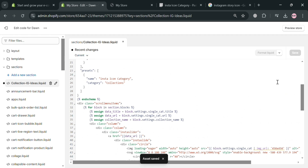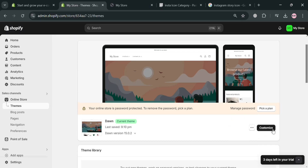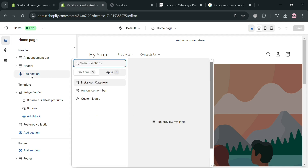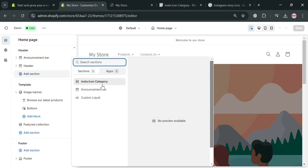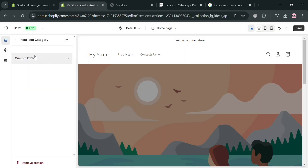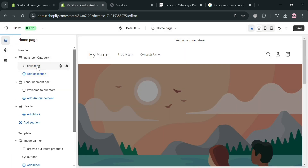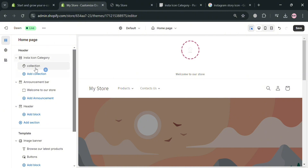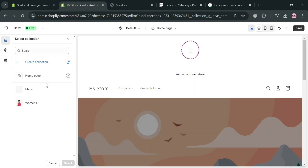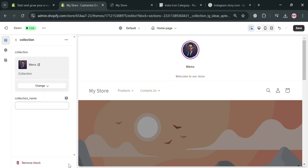After saving, proceed by clicking the Customize button to customize our online store. You'll be directed to the customization page. To find the section we just created, click Add Section under the header and click the Insta Icon Category option. You can also adjust its position to place it near the top. To add a collection, click Add a Collection, then select a collection — I'm going to select Men's first and click Select. We've now successfully added the men's collection.